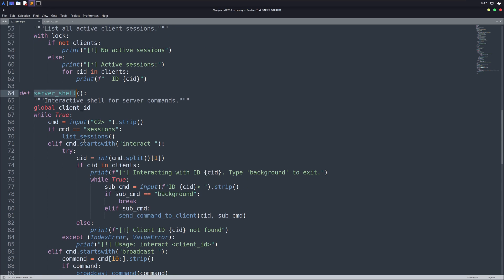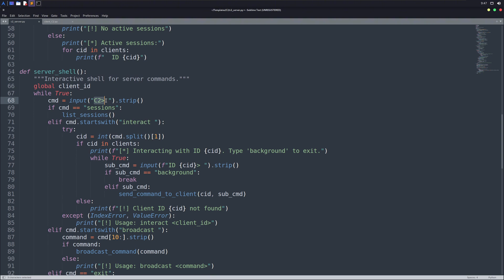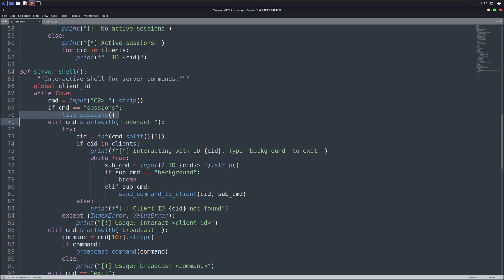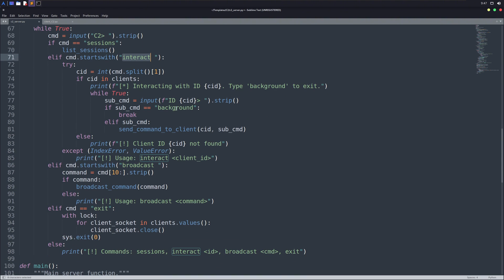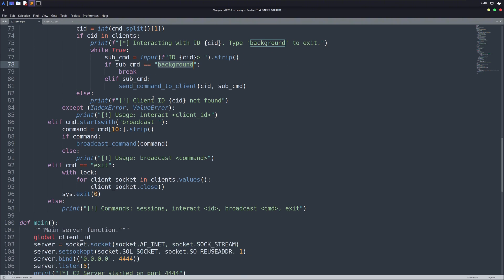The next important function we've here is server shell. It provides us with an interactive shell to interact with our clients. We specify some commands here and utilize our already made functions. For example, you can see if the command is sessions, it will execute the list sessions function, which will list down all the sessions. We've interact, which takes one argument, like the session ID for the client to interact with. I've also specified background command in this so that we can background our sessions we're connected to whenever we want and interact with another session. In the end, we also specify some usage for our C2 server. I've added some basic features, but if this video gets a good response, I'll add more in it.